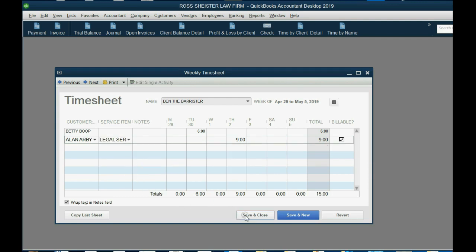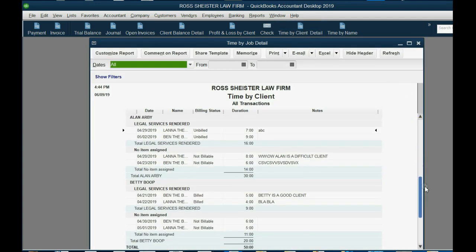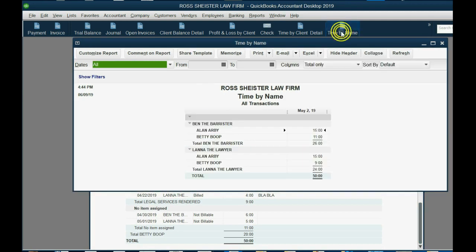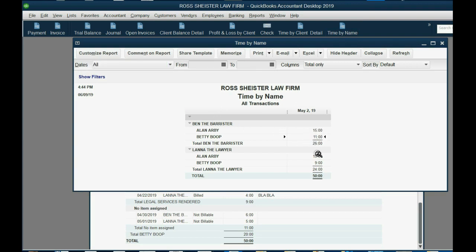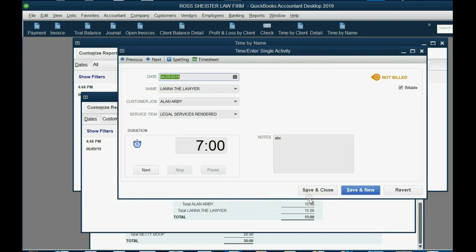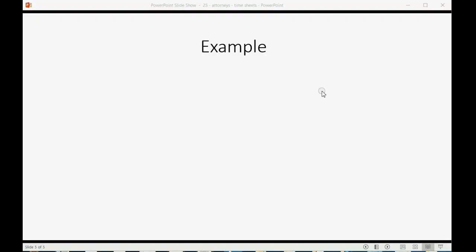Now, Save and Close, and our time by client detail looks the way we need it to look. And we can double-click, drill down, and see any detail we need. And our time by name, the same thing. For Ben, these are the hours he worked for each client. For Lana, these are the hours she worked. You can double-click the summary and get the detail just for Lana, where she worked on just Alan. And each event you double-click brings you back to the slip. And from the slip, you can click and get the timesheet.